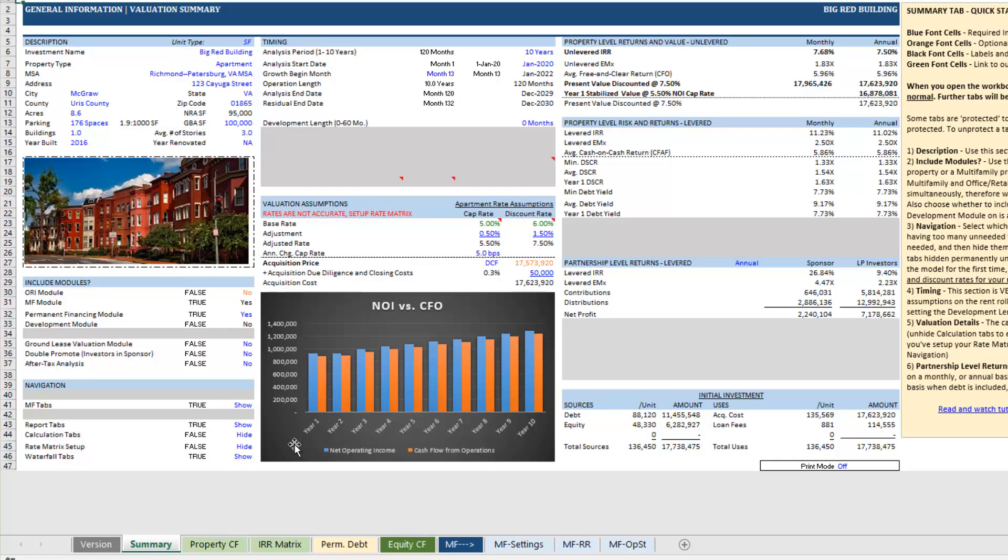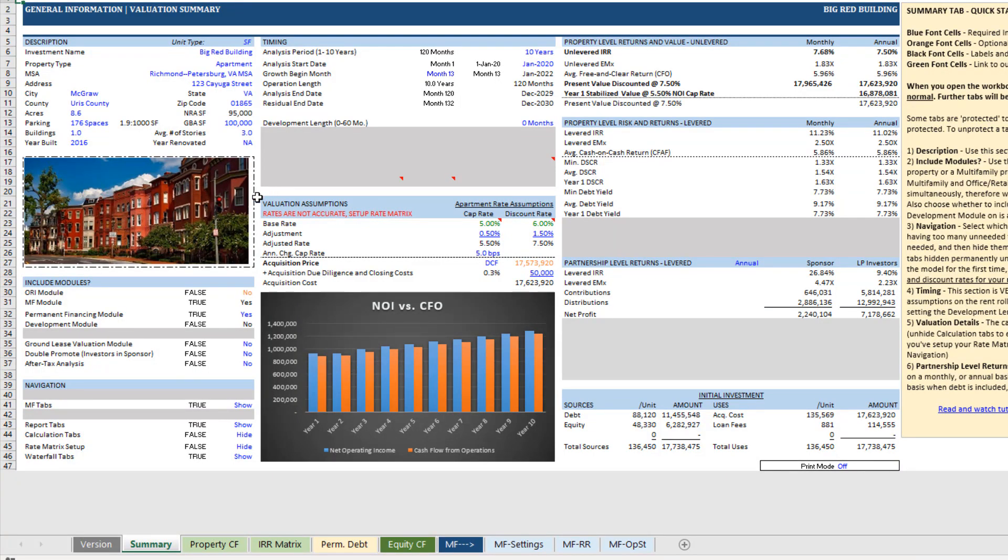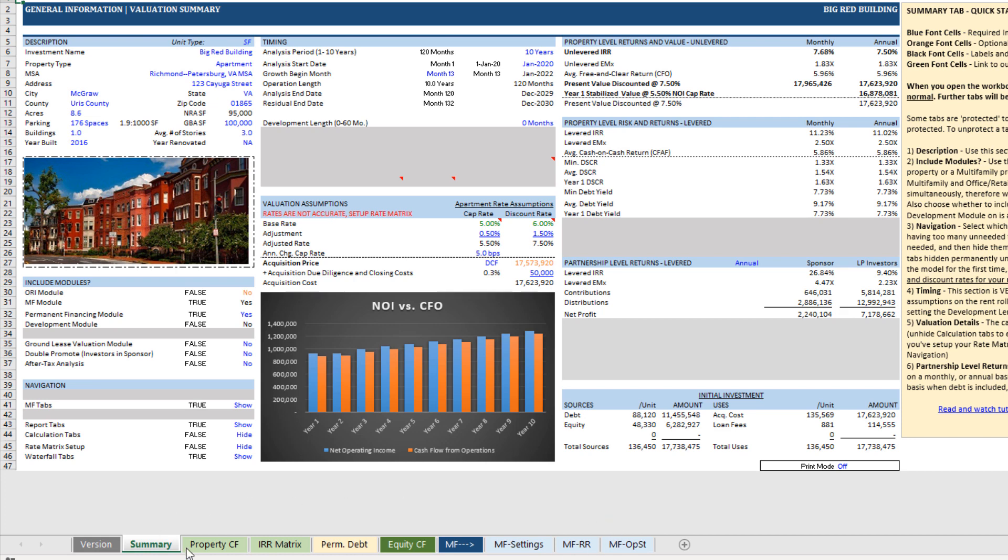Now, come back to the summary tab. And again, based on inputs here in this lower left-hand corner include modules and navigation, your tabs will change along the bottom. So, for instance, we can turn off the permanent financing module, again a blue font cell, toggle that to NO, and that permanent debt tab disappears.